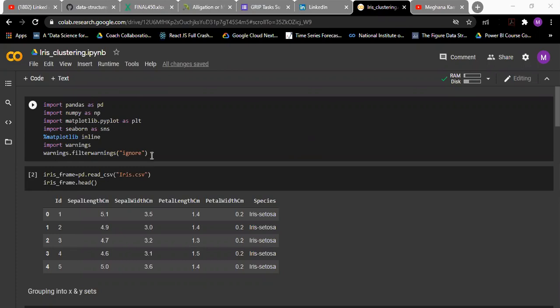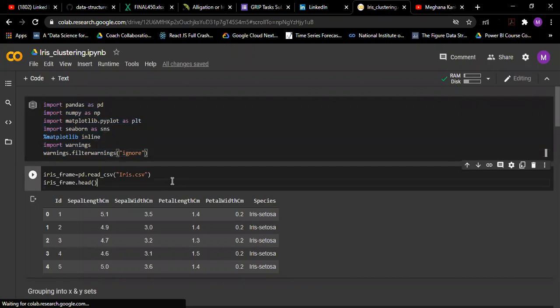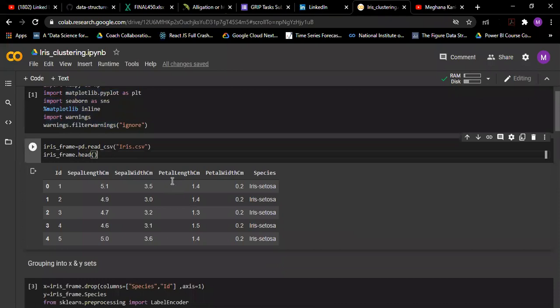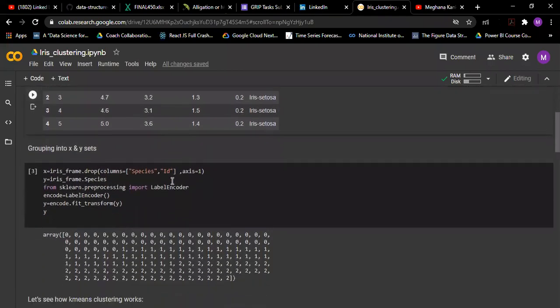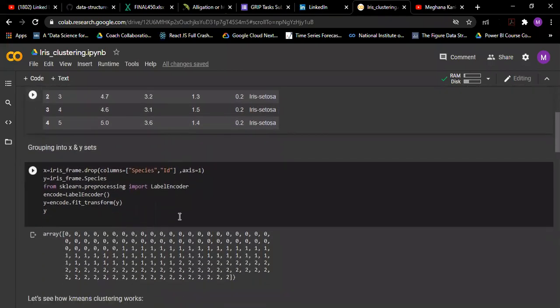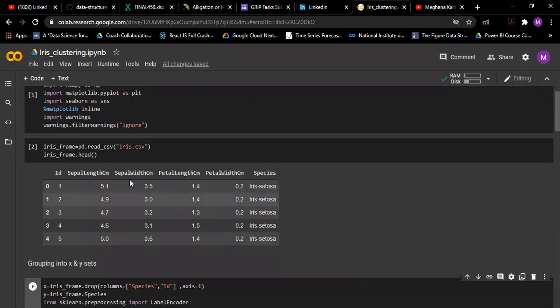So here, these are the libraries which we have to import. First, I am reading my dataset CSV file and creating a dataframe, and after that I am grouping my dataframe into x and y sets since species is what we have to cluster.